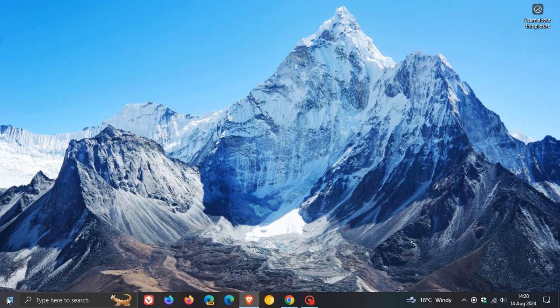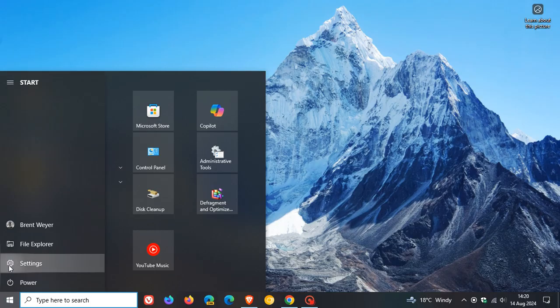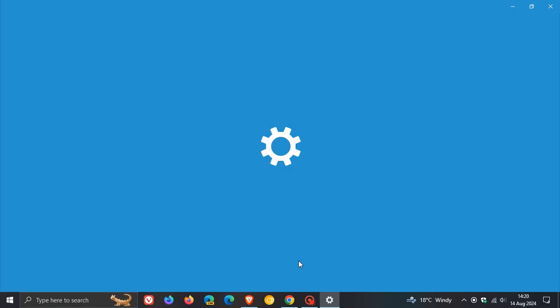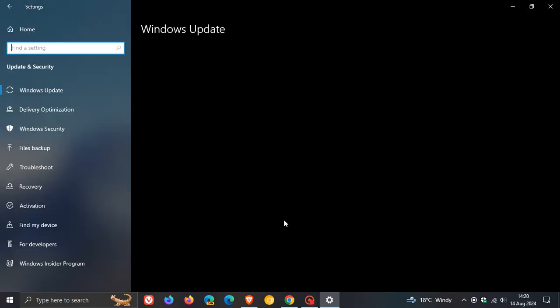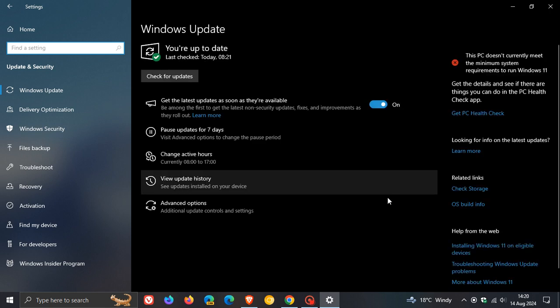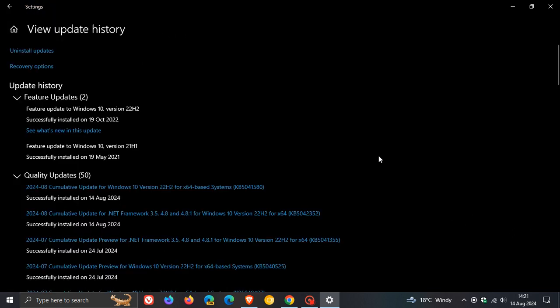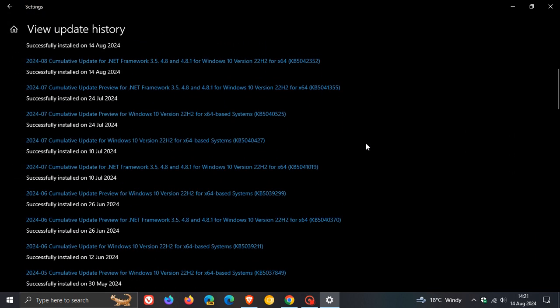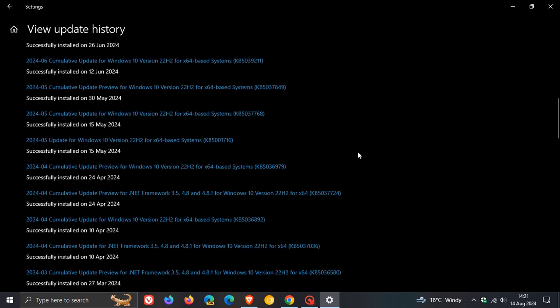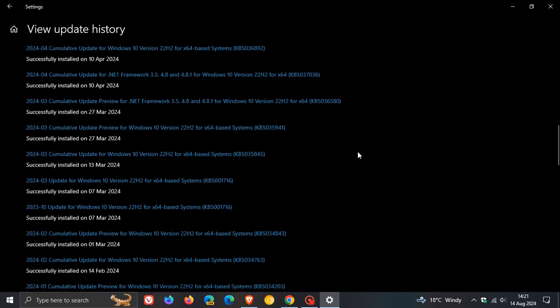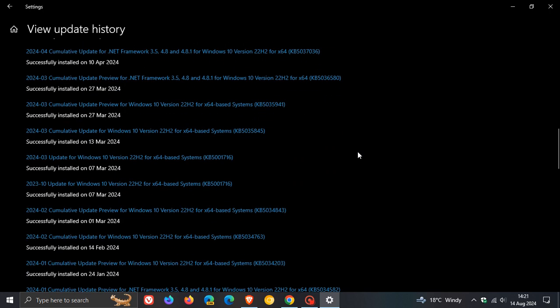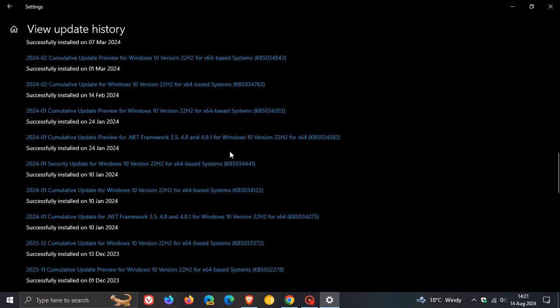So I'm sure you remember the now infamous update that Microsoft rolled out for Windows 10 earlier this year back in January, which was an update that was failing to install, which was resulting in the error 0x80070643. And this is the update I'm sure you'll remember, KB5034441, which rolled out on the 9th, 10th of Jan, depending on your region.